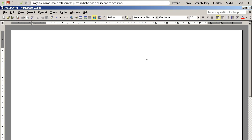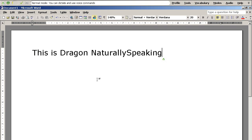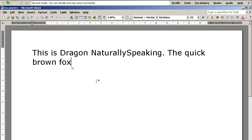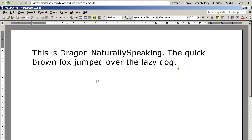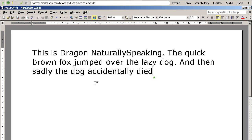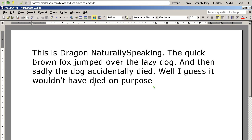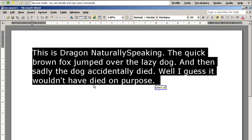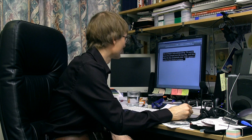I'll turn the microphone on and show you how it works. This is Dragon Naturally Speaking. Full stop. The quick brown fox jumped over the lazy dog. Full stop. And then sadly the dog accidentally died. Full stop. Well, I guess it wouldn't have died on purpose. Stop listening. Okay, well as you can see that was a pretty successful test.